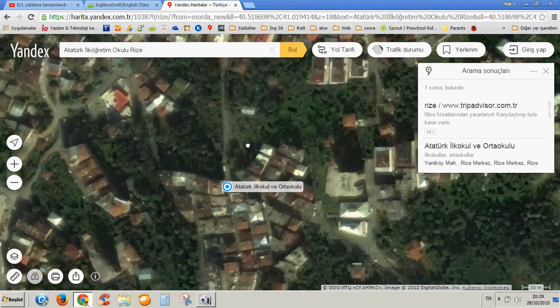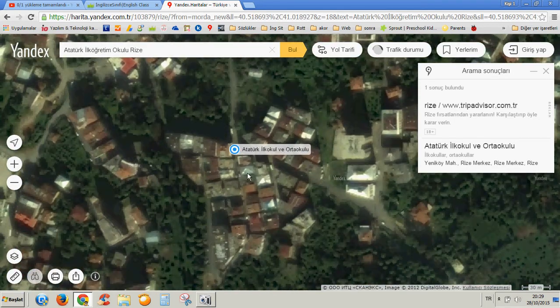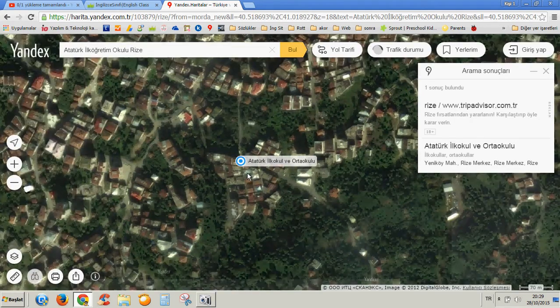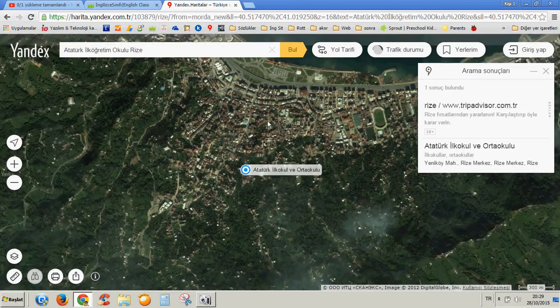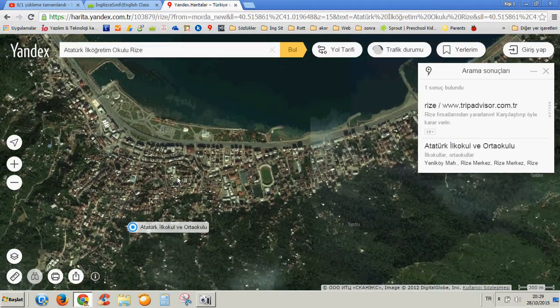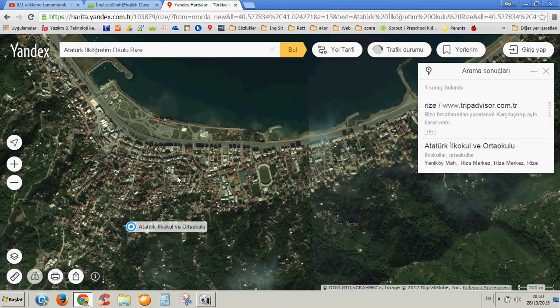After showing them the location of the school, you need to zoom out bit by bit. Let's see the city. This is Rize. Most probably they will recognize the stadium, the seashore, the port, or other places. Just show them — most probably they will recognize them and you can teach them now.